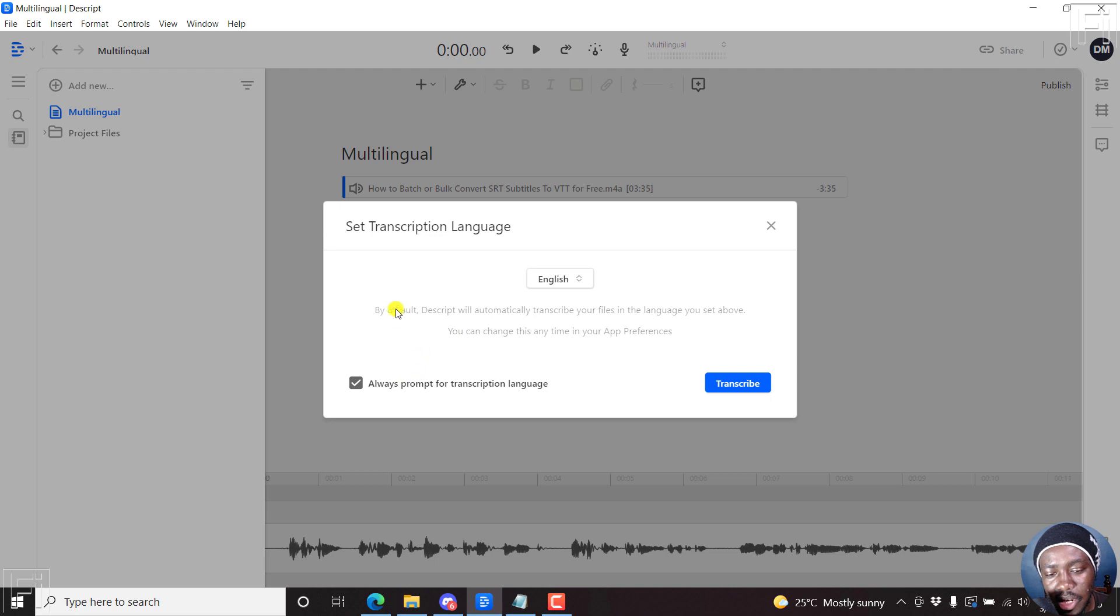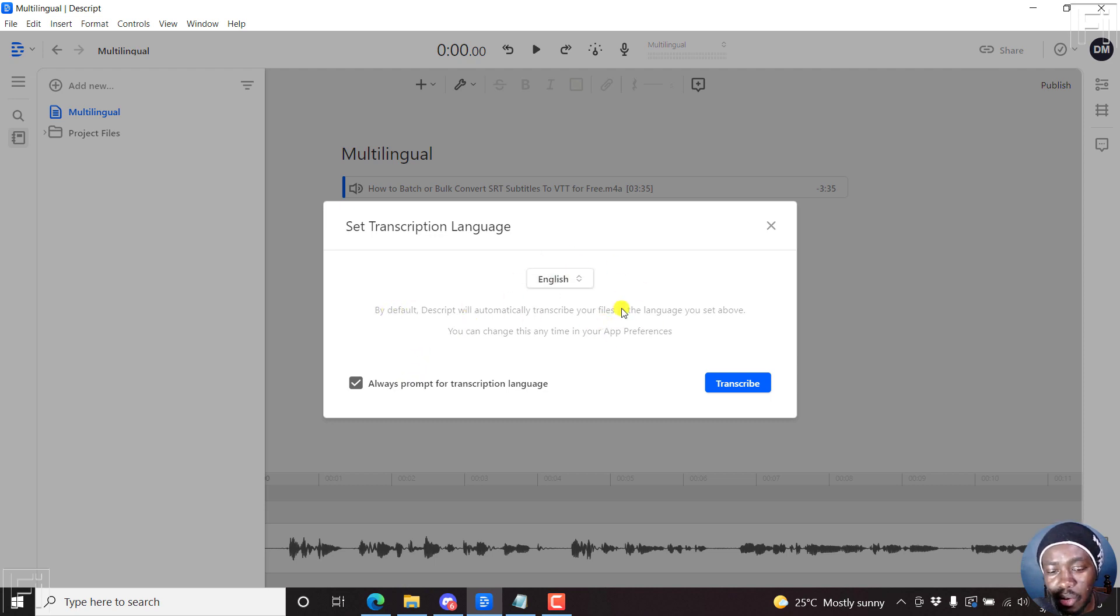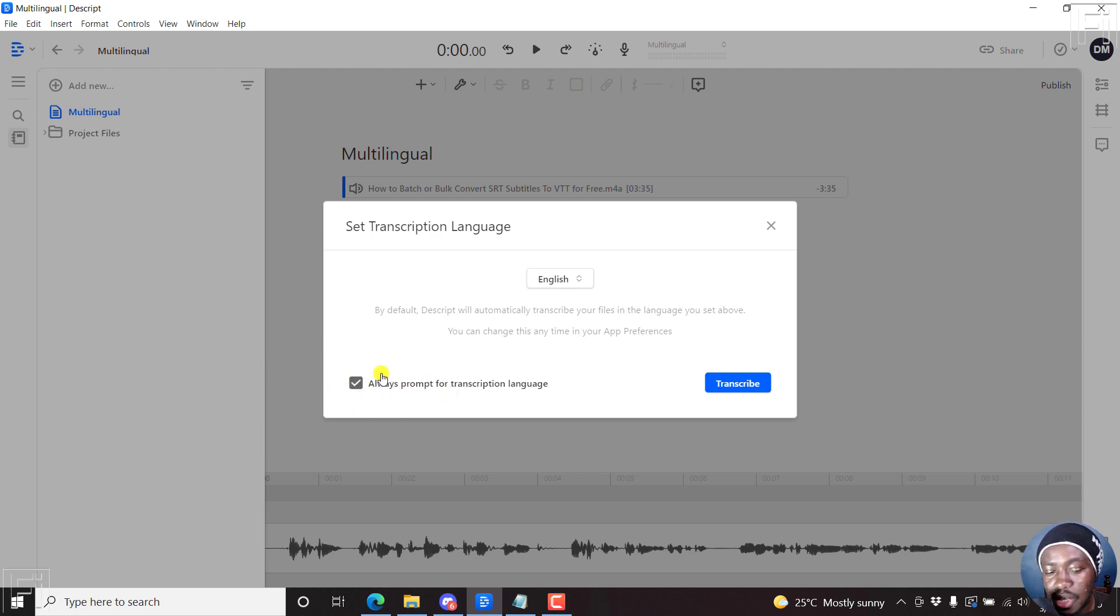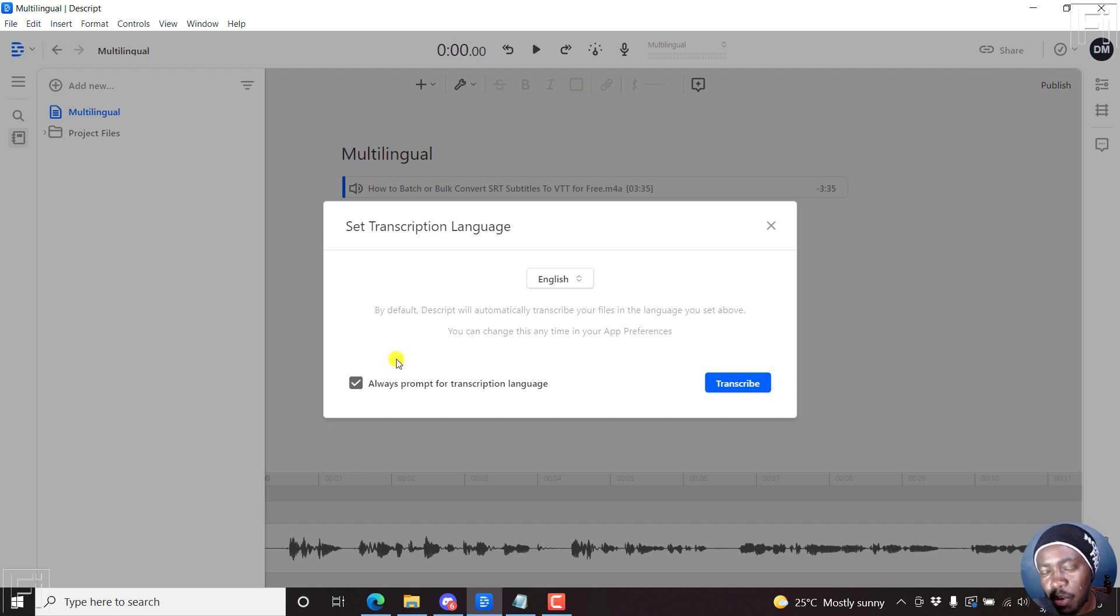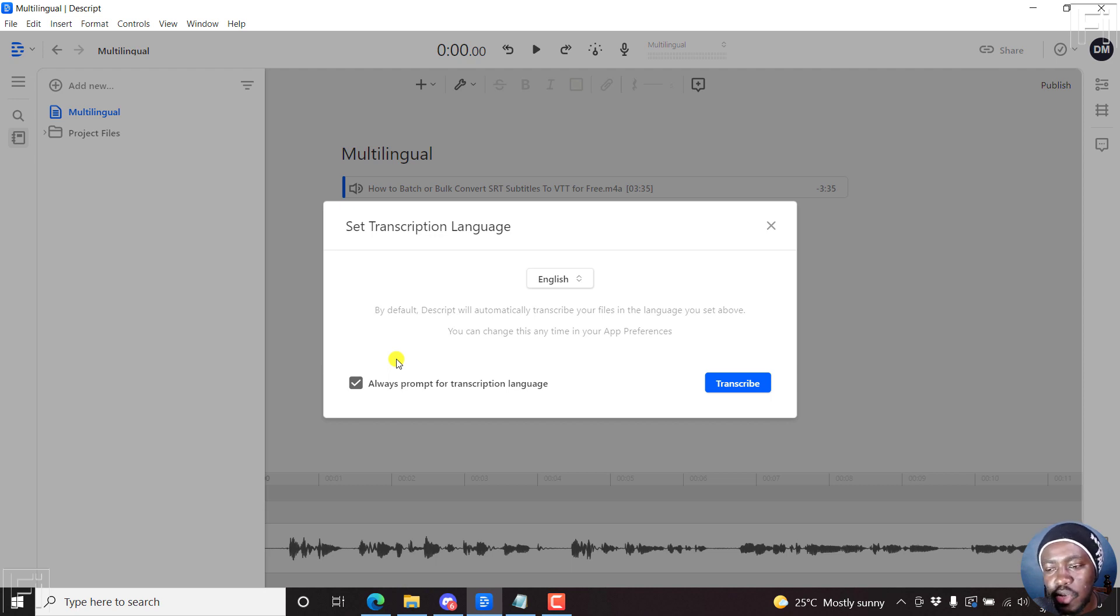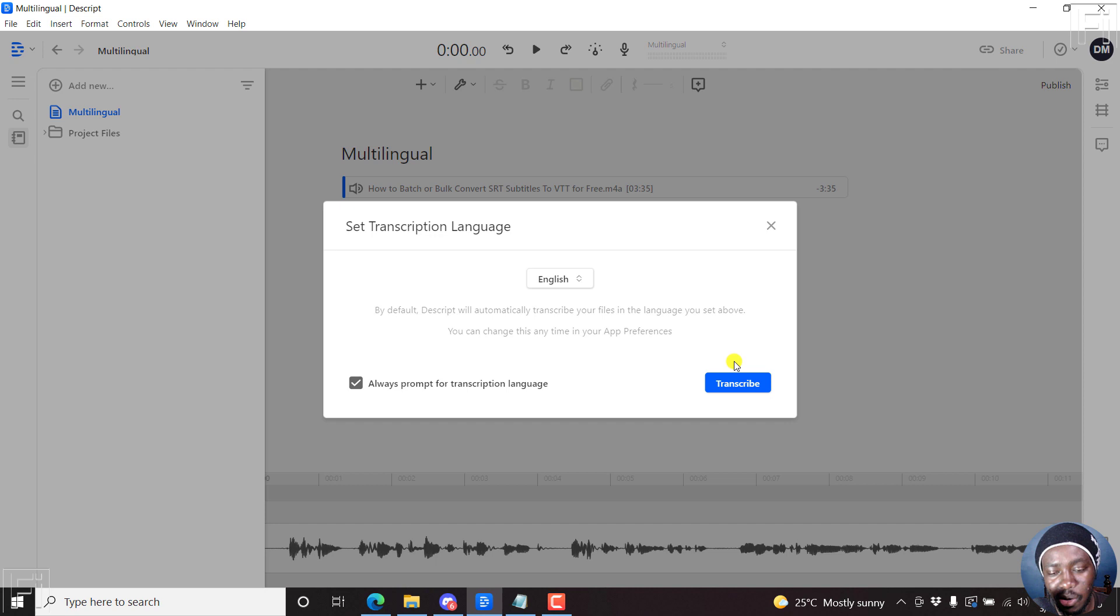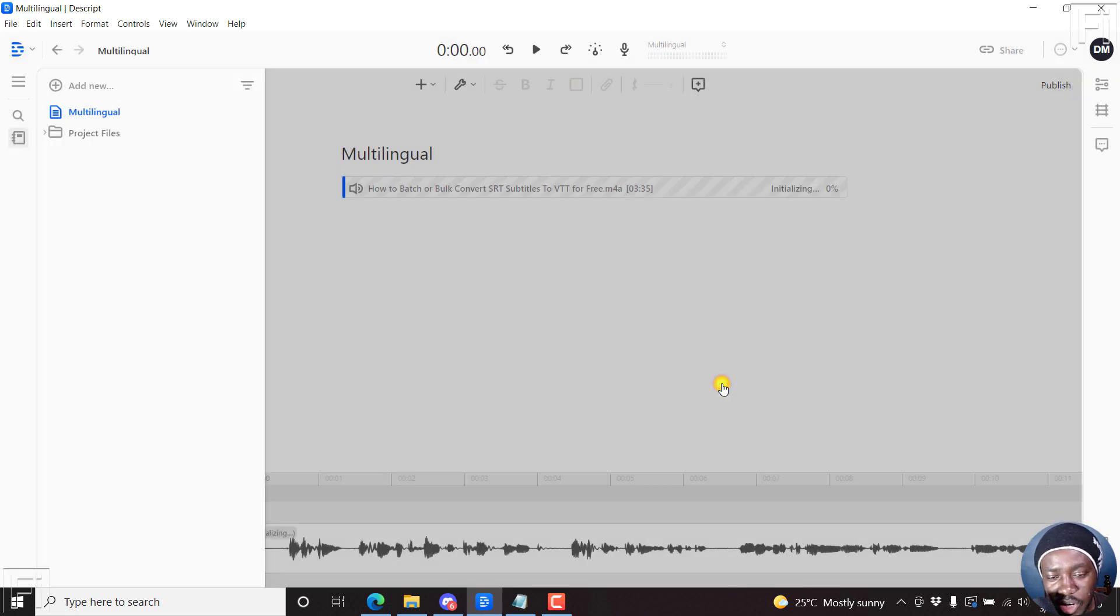And then by default, whatever you set here is what will be used. But then there's this option to always prompt for transcription language. Set this or check this. If you transcribe multiple languages, it's going to help you if you're a journalist or do interviews in different languages, then this is going to help you a lot. So click on transcribe.